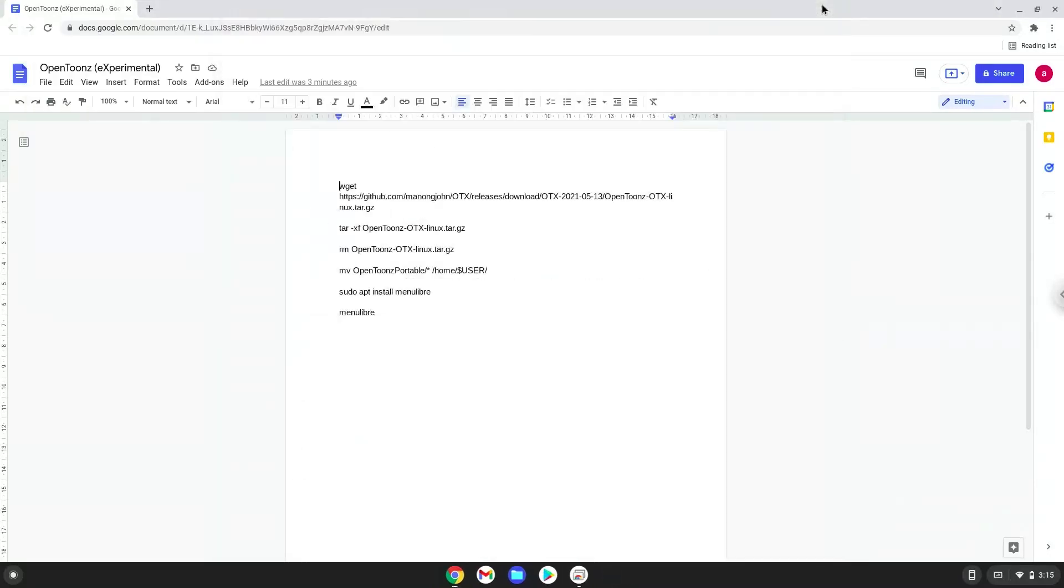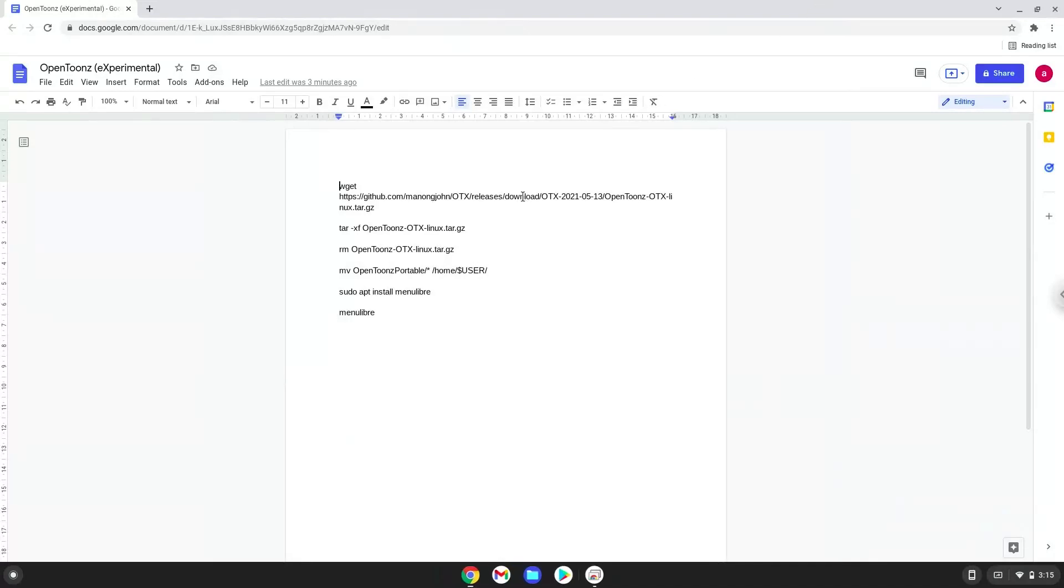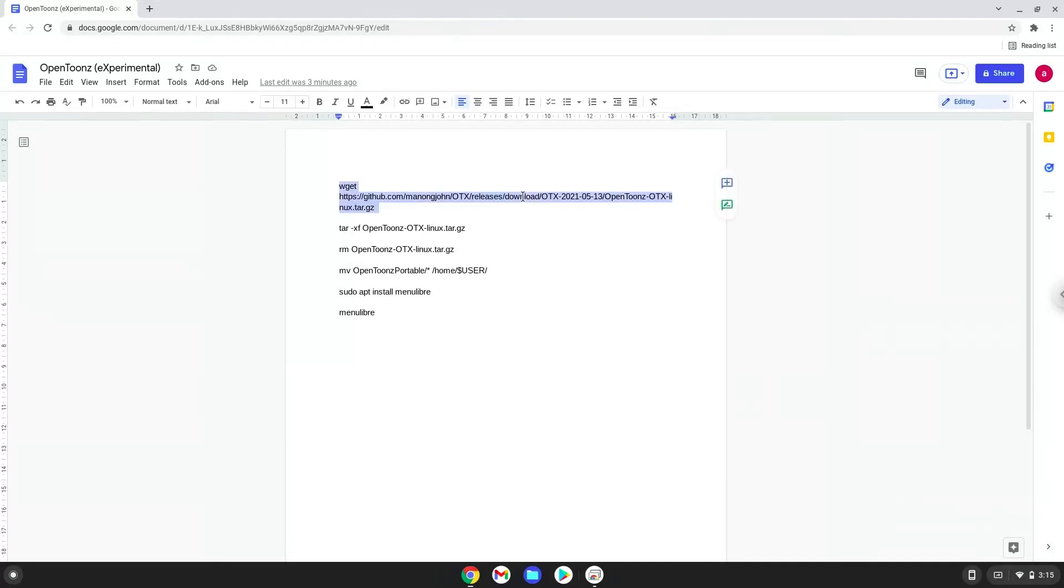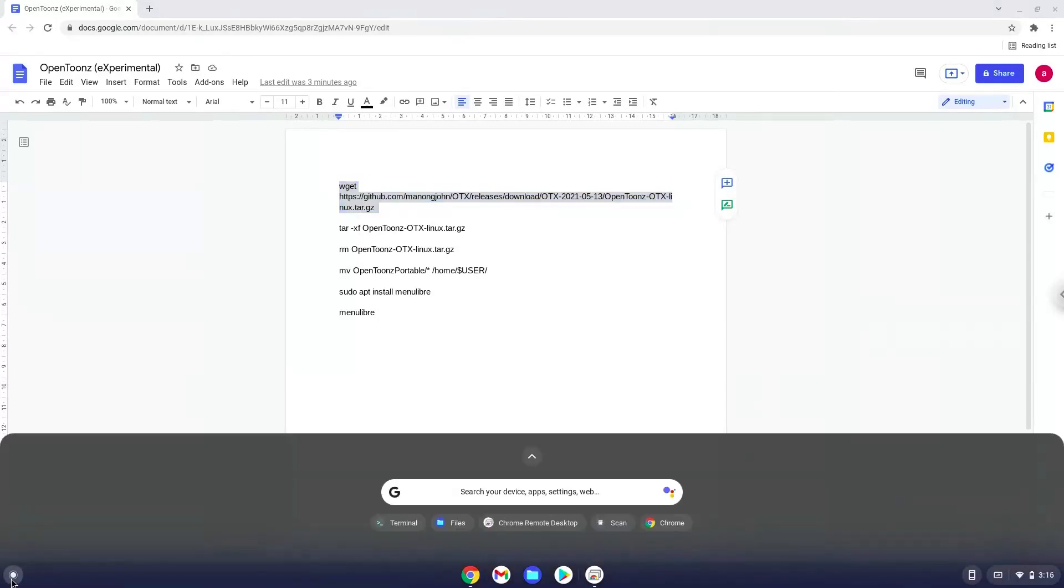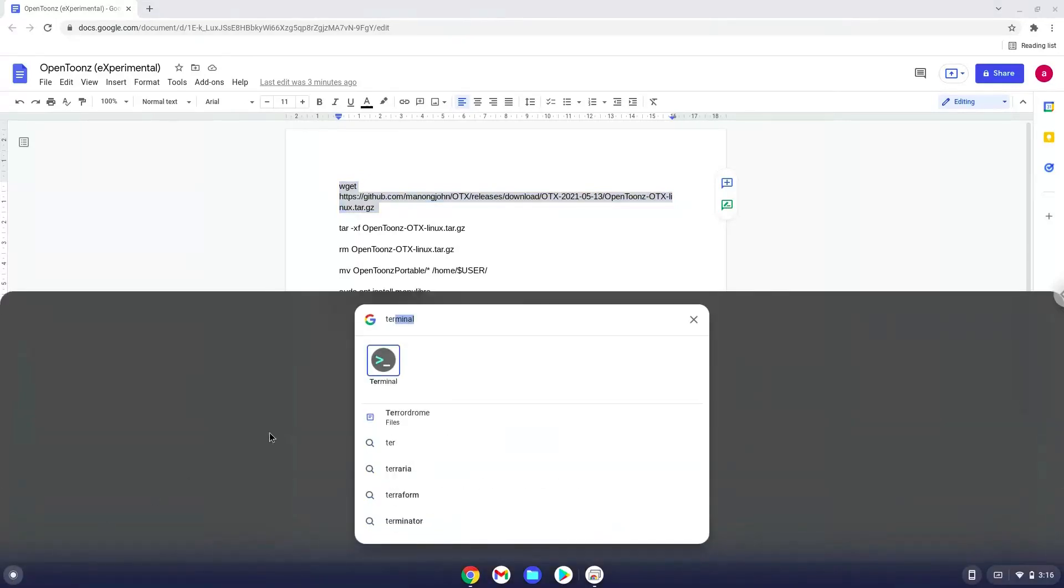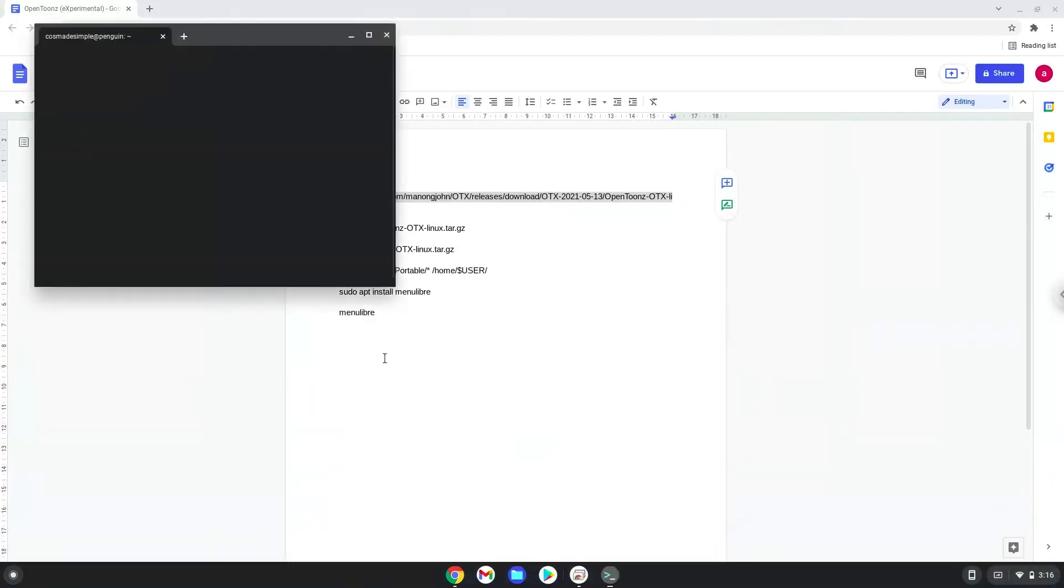Now we will copy the first command and open a terminal session from our app menu. Next, we will paste the command into our terminal, either with a two-finger click on your terminal or click Ctrl Shift and V together. This command will download the application.